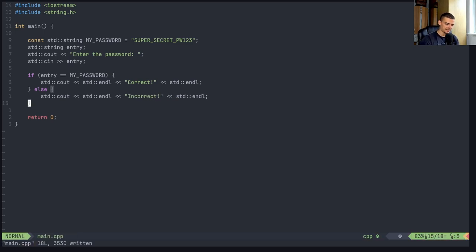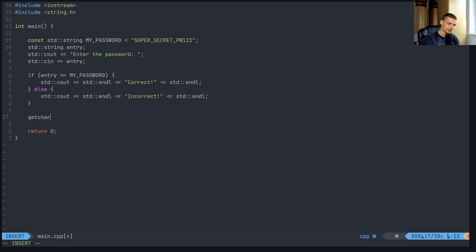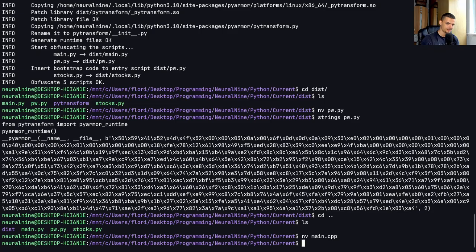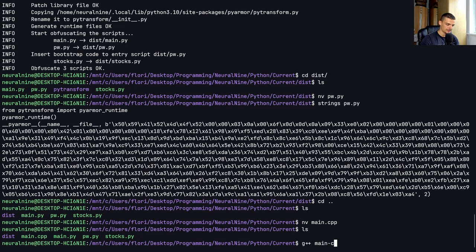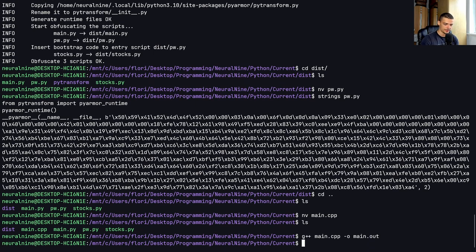And that's basically it, then maybe a getchar at the end. I just want to show you here that even if you compile it properly, even if you have C++, and I say now g++ main.cpp -o main.out.